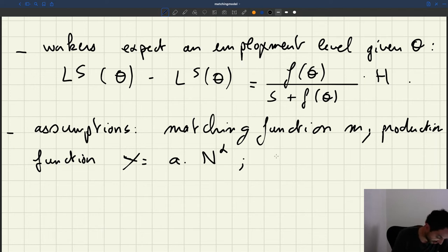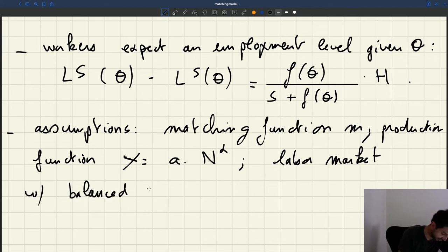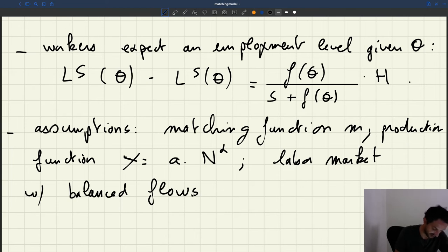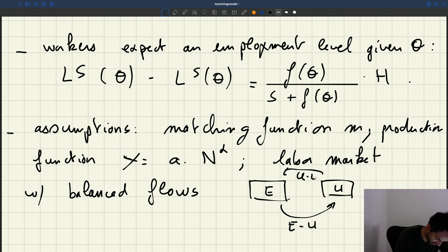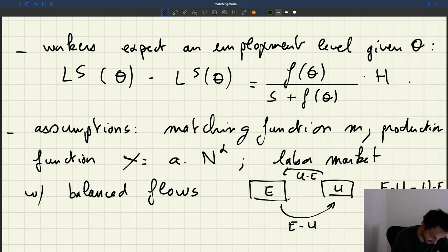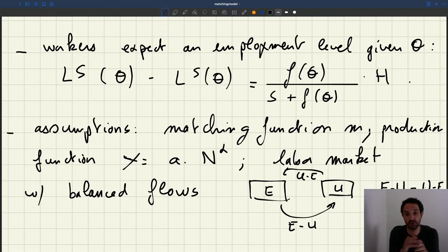We've decided to focus on the labor market with balanced flows. If you remember the little diagram we've done: you have the number of unemployed, you have a flow from E to U, and you have a flow from U to E. What we assume is that the E to U flow is always equal to the U to E flow at any point in time. That's an assumption we make on the operation of the labor market.